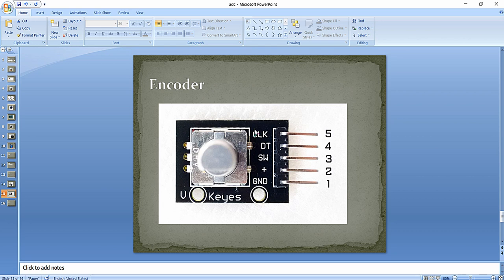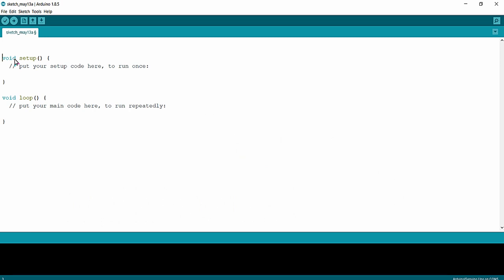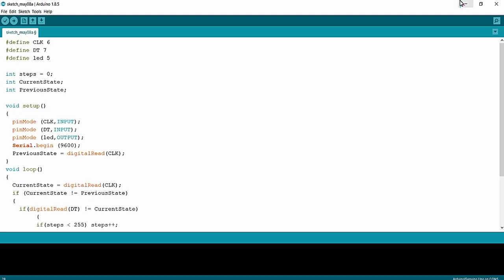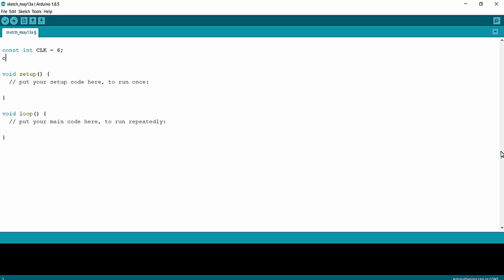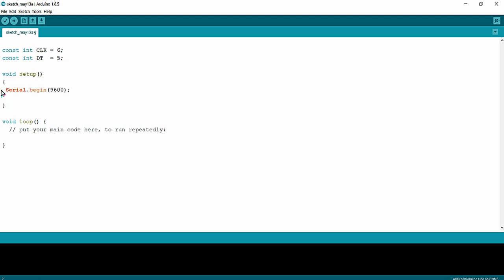Coming to the Arduino IDE, I am going to define the two pins. Clock will be connected to digital pin 6, and DT will be connected to digital pin 5. Inside the void setup I am going to initialize the serial monitor with a baud rate of 9600. Inside the void loop I will write the programming logic for fetching the pulses coming out of the DT and clock pins of the encoder module.